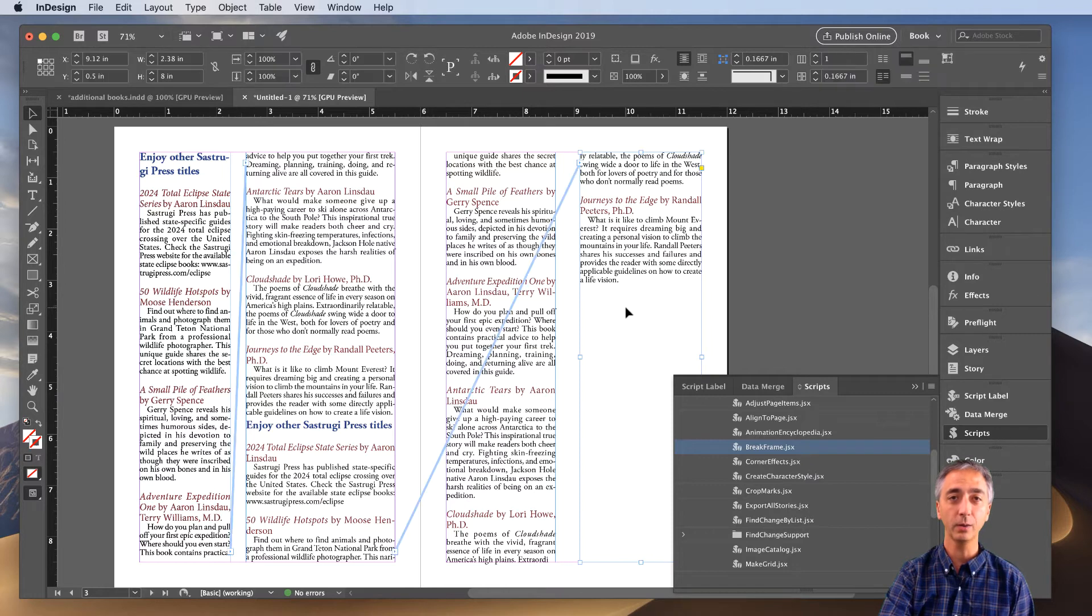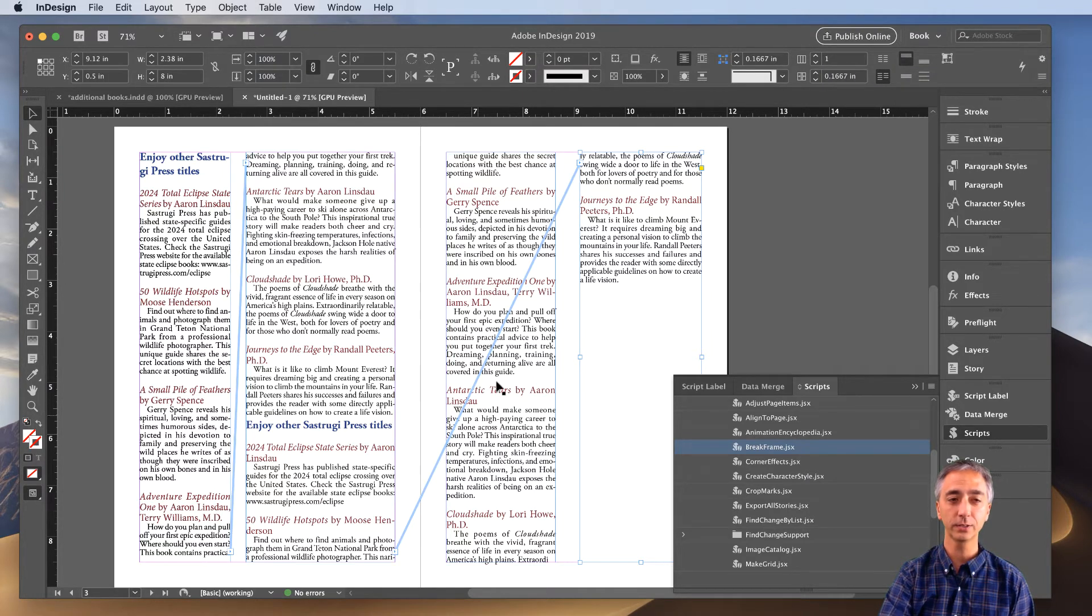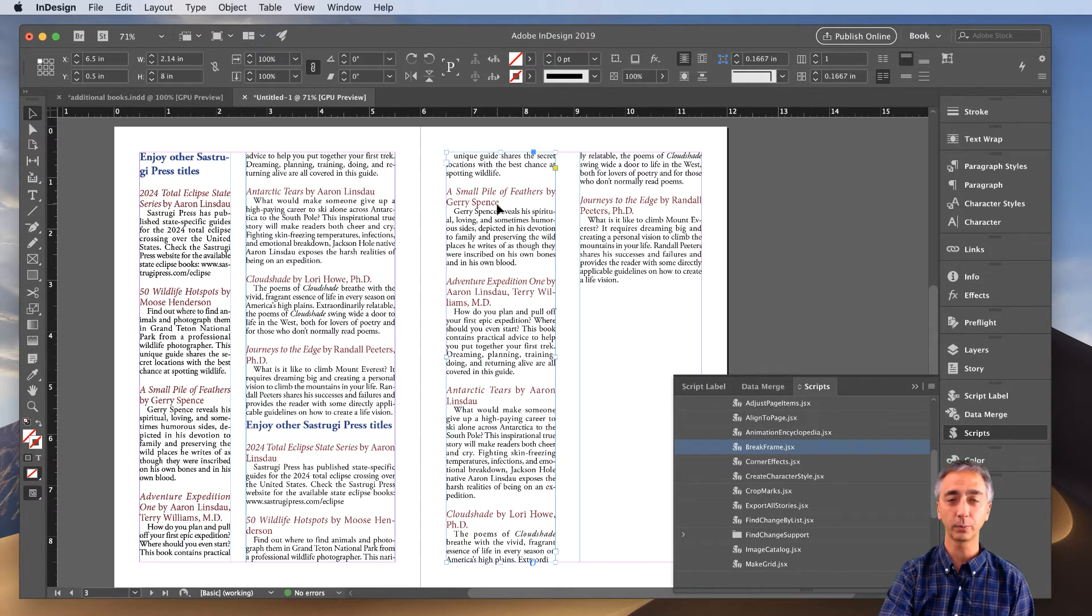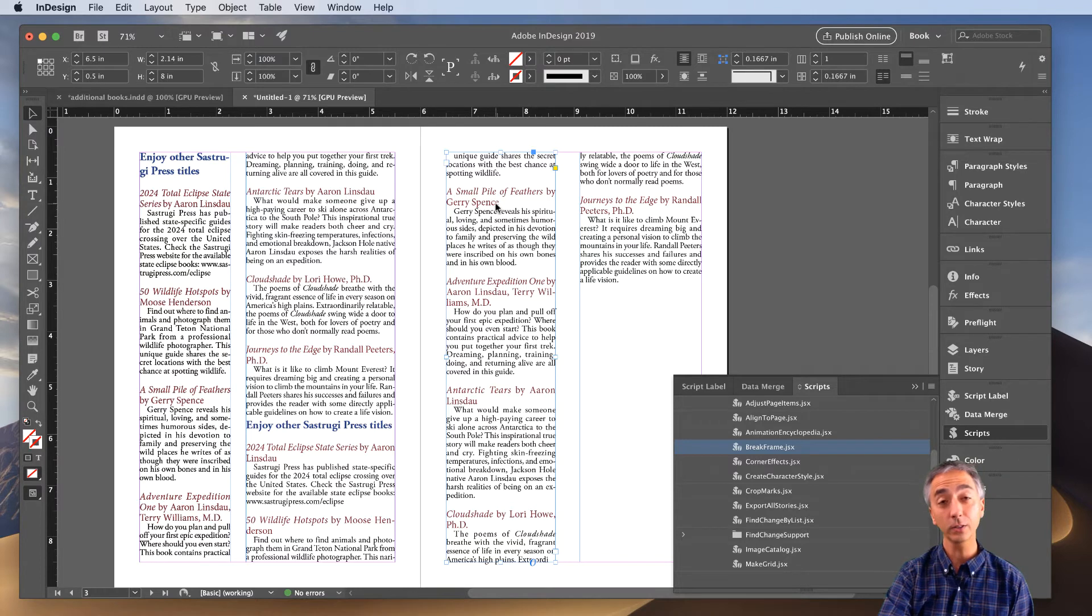Now when you click on the thread, you'll see it skips over the frame that we've removed. And if I click on the frame we've removed, it's no longer in the text thread.